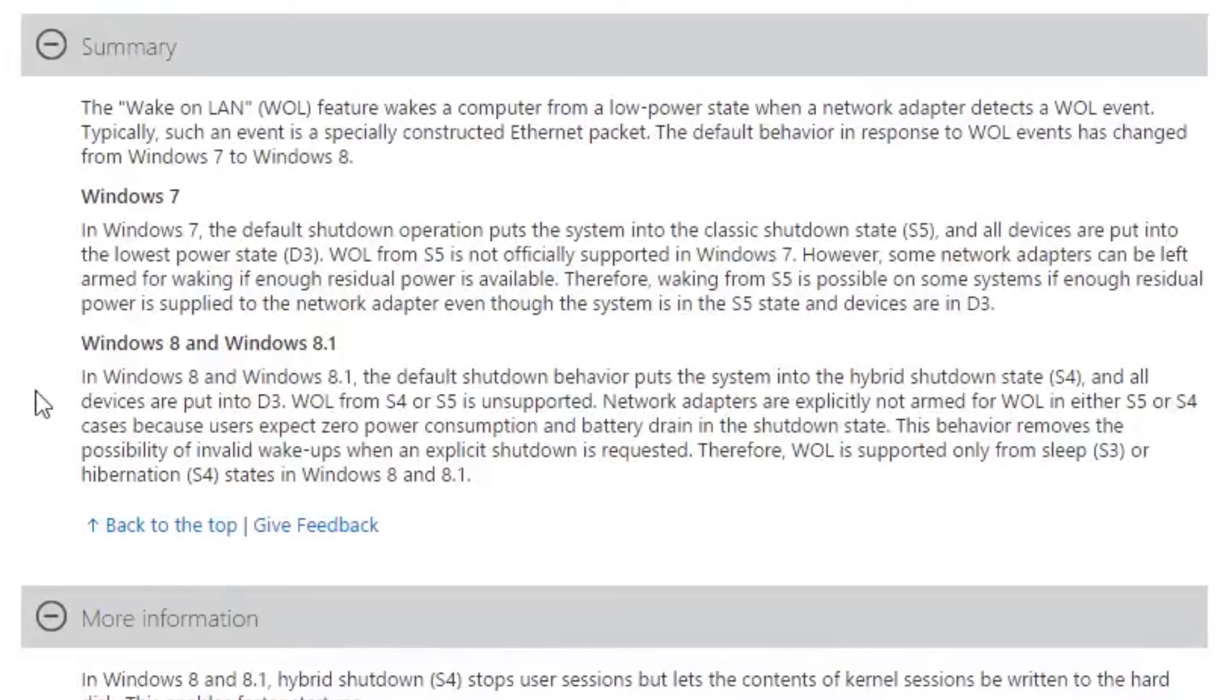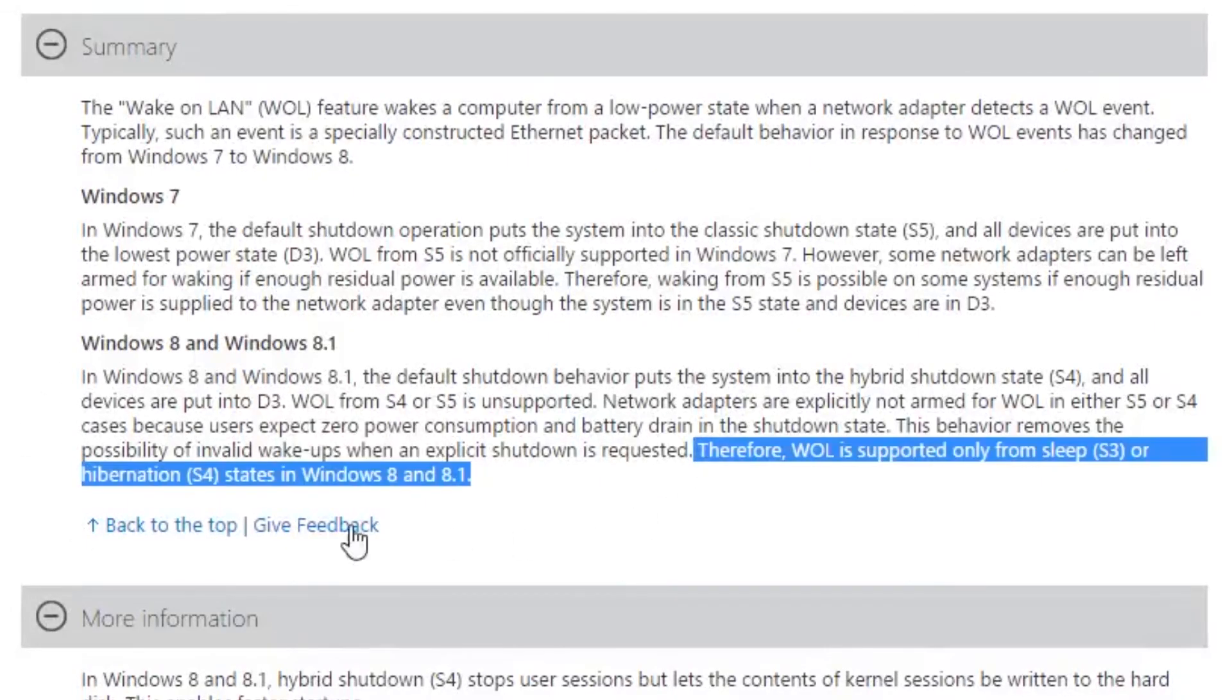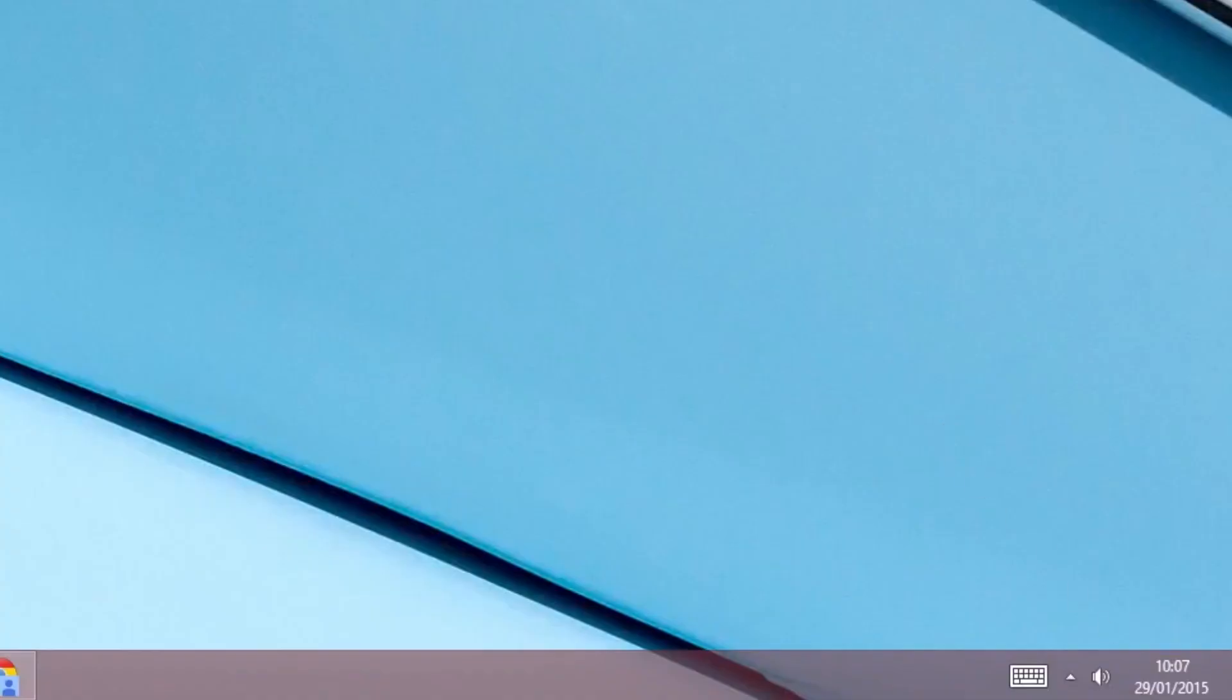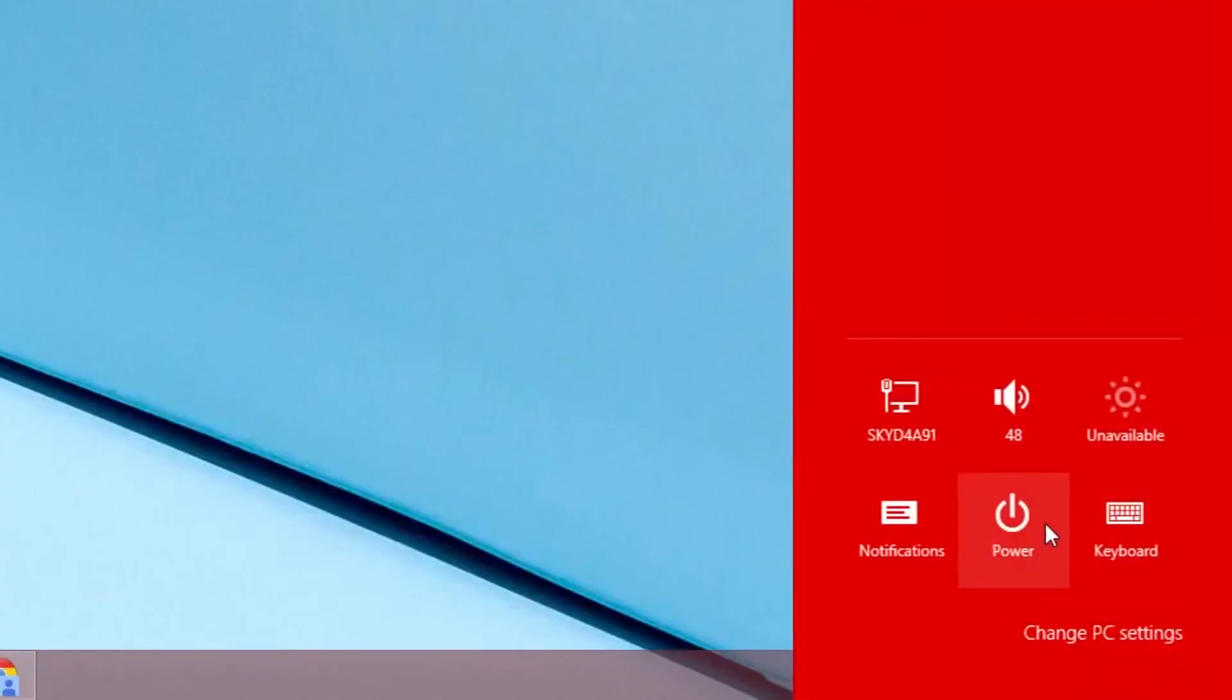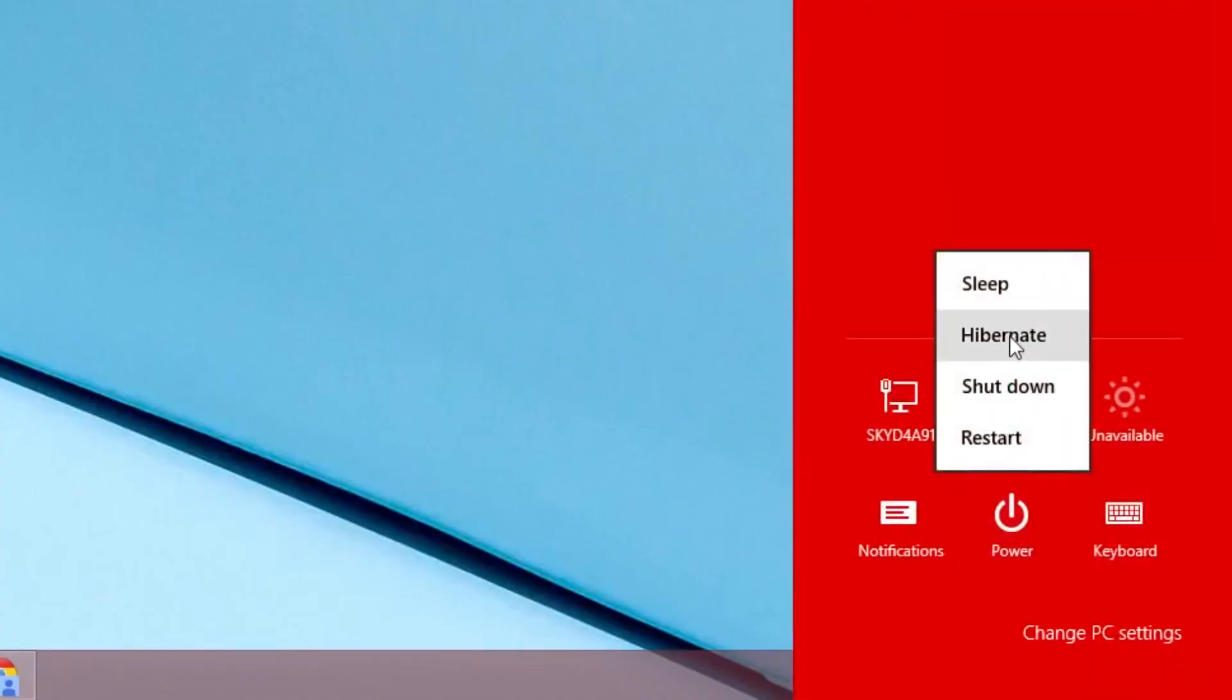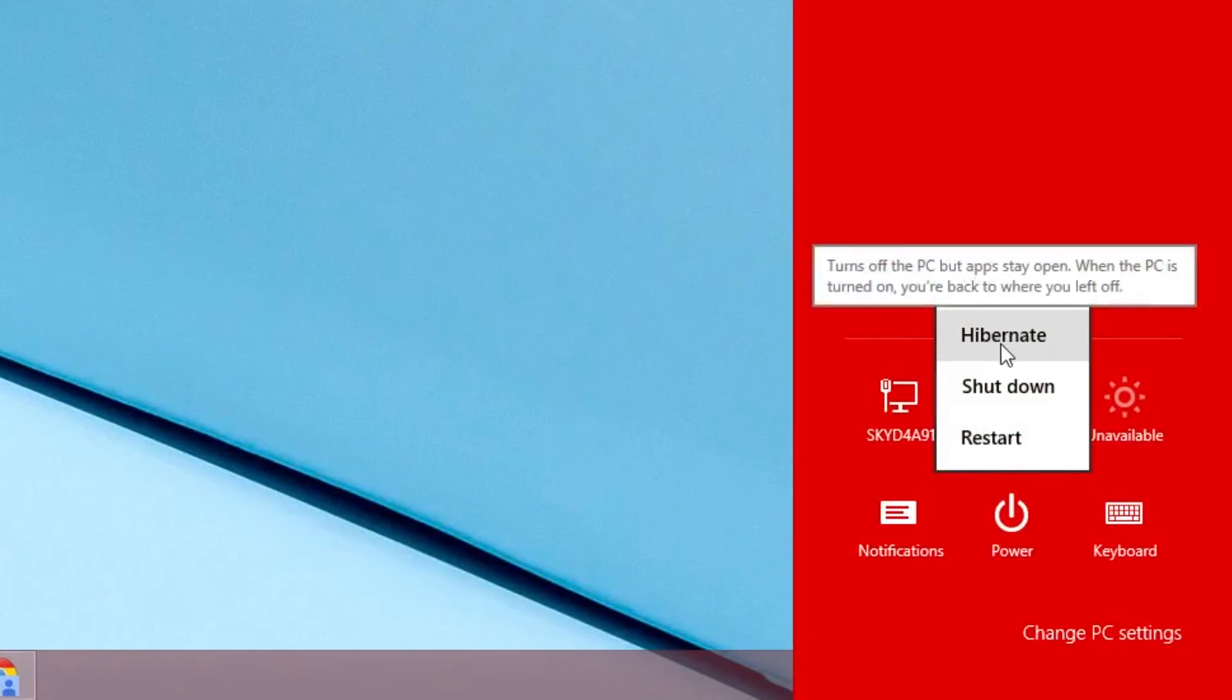Just as a quick note every version of Windows except Windows 8 can switch on from shutdown. For you Windows 8 users I would recommend using Hibernate to switch off your computer. As Wake on LAN works with Hibernation.